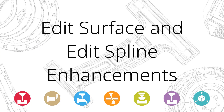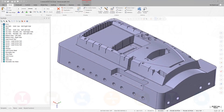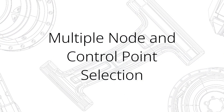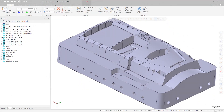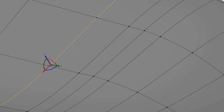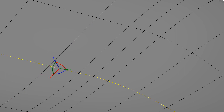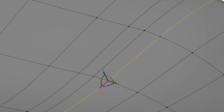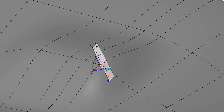For Mastercam 2020, Edit Spline has been modified to provide a workflow that is more consistent with Edit Surface, enhancing your ability to make changes to splines and surfaces. When using Edit Surface and Edit Spline, you can now select and manipulate multiple nodes and or control points by holding the Control key while making your selection. When you're done selecting, simply press Enter to begin editing.